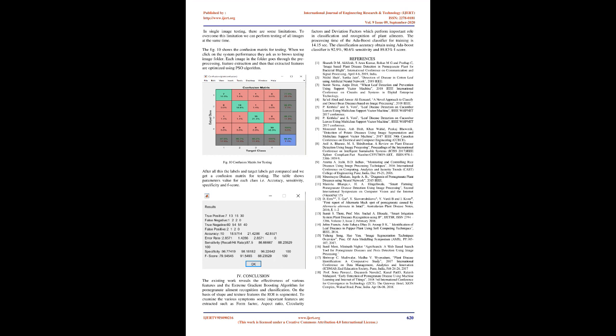When we click on the system performance, they ask us to browse testing image folder. Each image in the folder goes through pre-processing, feature extraction, and then those extracted features are optimized using PSO algorithm. Confusion matrix for testing. After all this, the labels and target labels get compared, and we get a confusion matrix for testing. The table shows parameter values for each class: accuracy, sensitivity, specificity, and F-score.